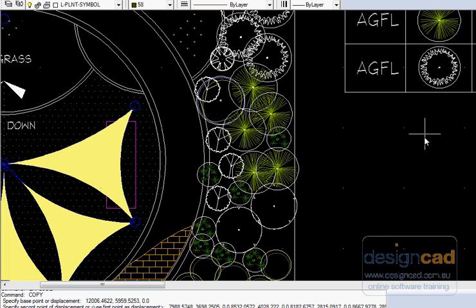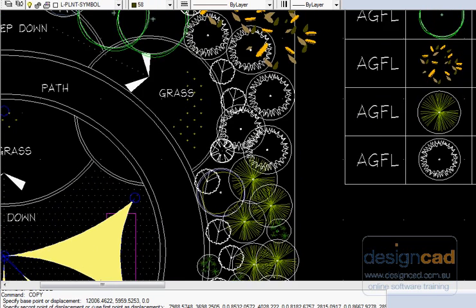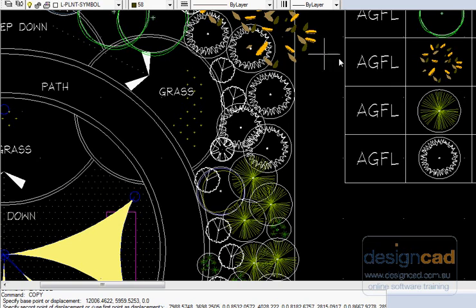Similarly, to add the Tahitian lime or other species or other symbols that are in this group. Here's the Banksia integrifolia, the coastal Banksia, and I've got a symbol for it placed into the drawing.